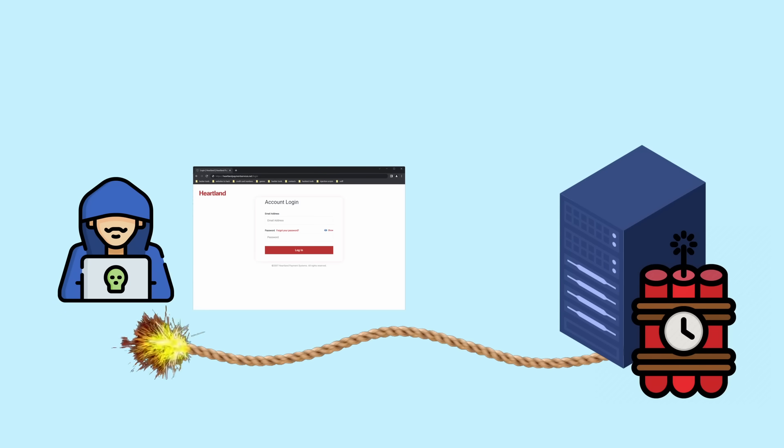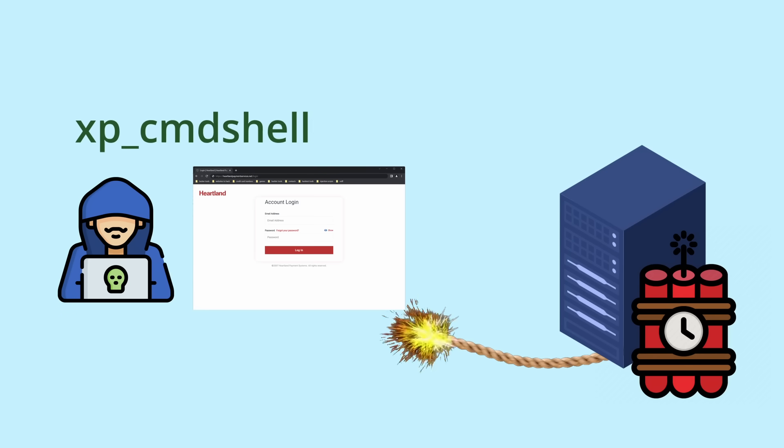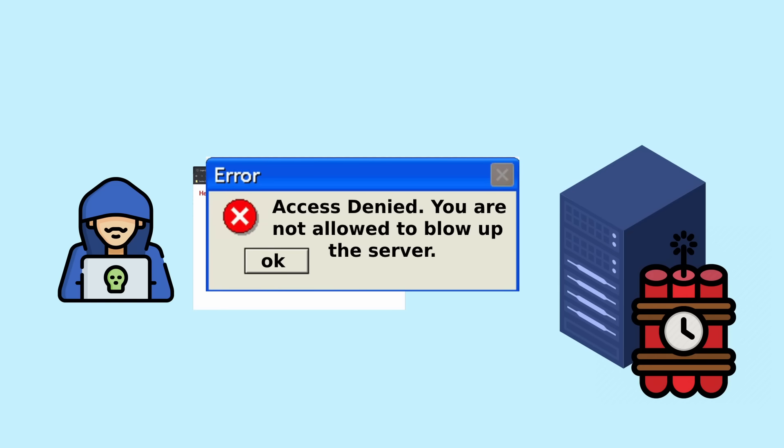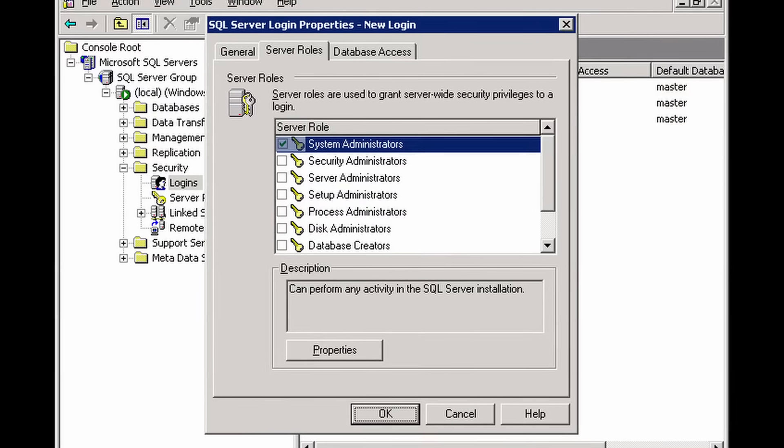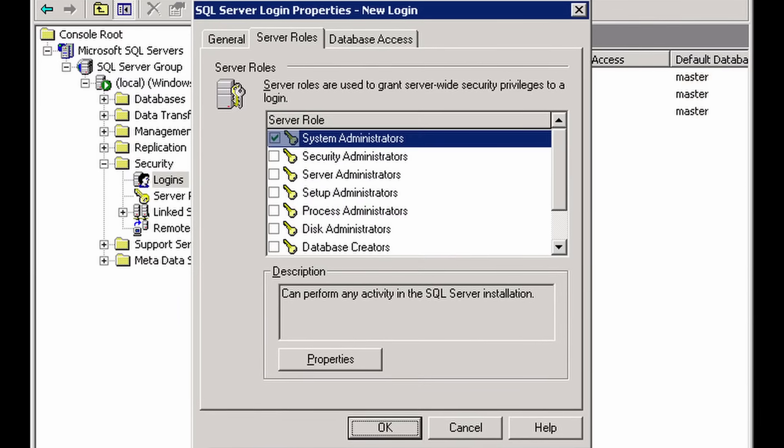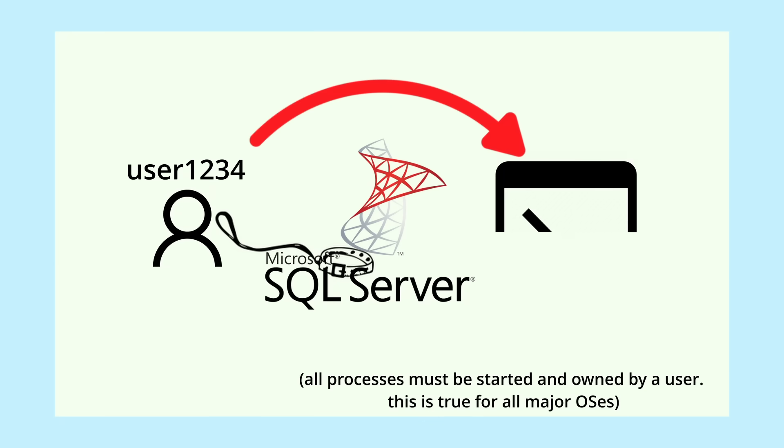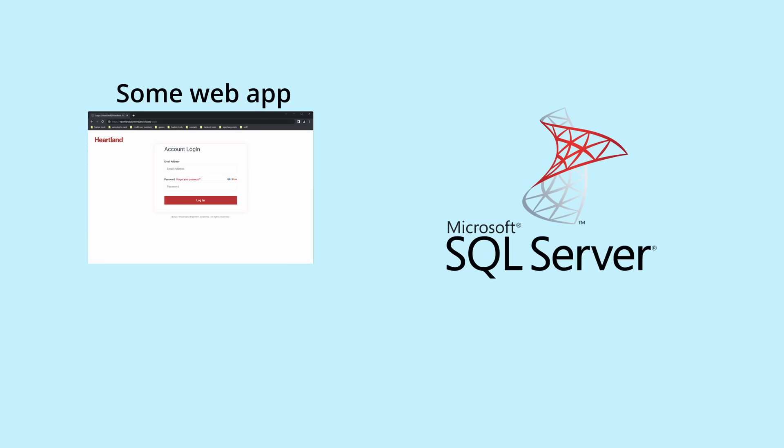Command shell isn't a free pass for hackers to instantly blow up your server, though. It is only available to the sysadmin SQL Server role by default. Furthermore, commands executed with command shell are executed with the permissions of the user which owns or started the SQL server process. So there are two levels of permission here.